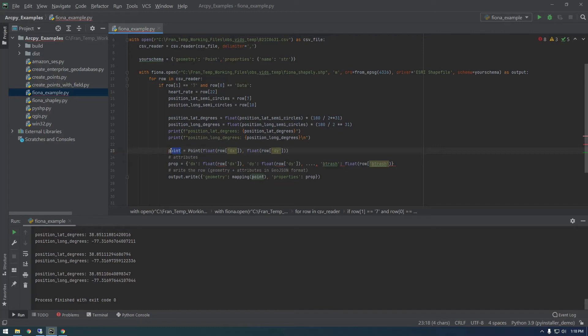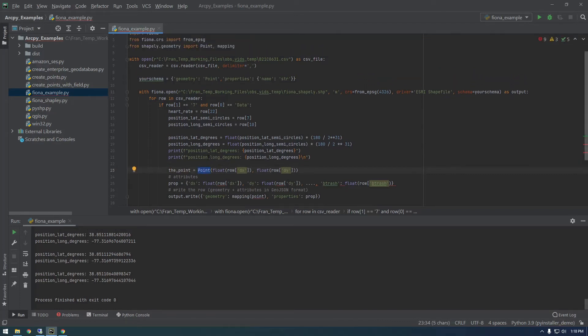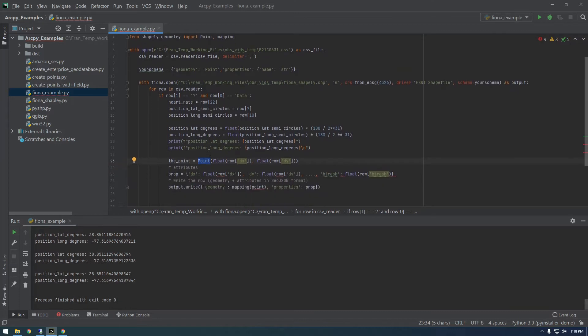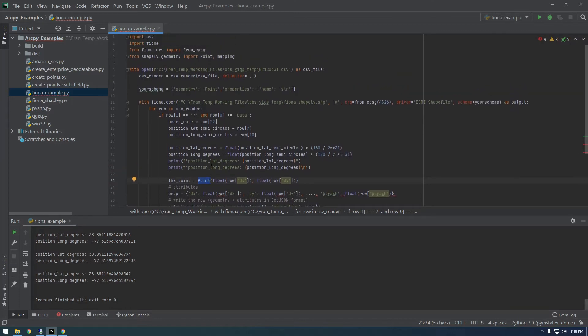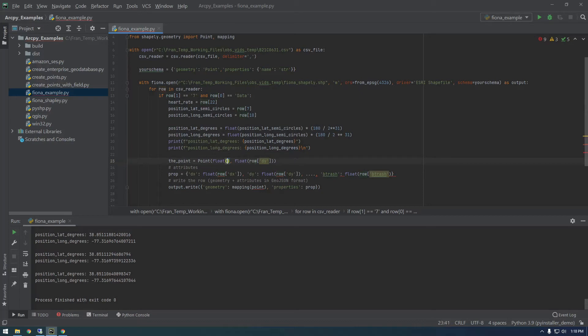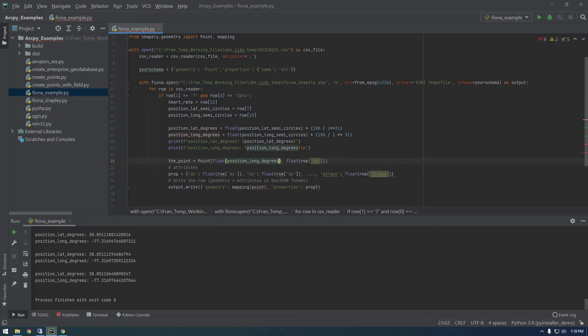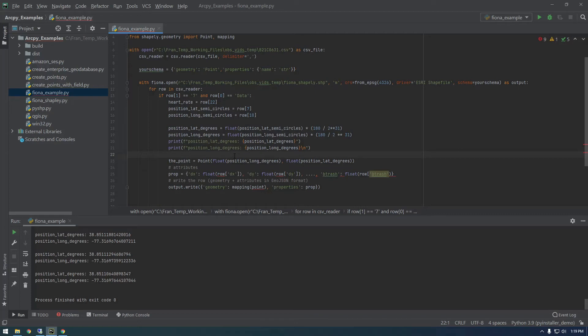We're saying point, we're just creating a variable. This could be called anything. You can call it the point. Now we're using this point method from Shapely and we're defining a point. In here is where we need to put the latitude and longitude. Whatever variable you have your latitude and longitude in, just throw it in here in a float value. I'm going to say float position longitude degrees, and then same thing for latitude. It needs to be in this order, otherwise it's going to place it somewhere else in the world.